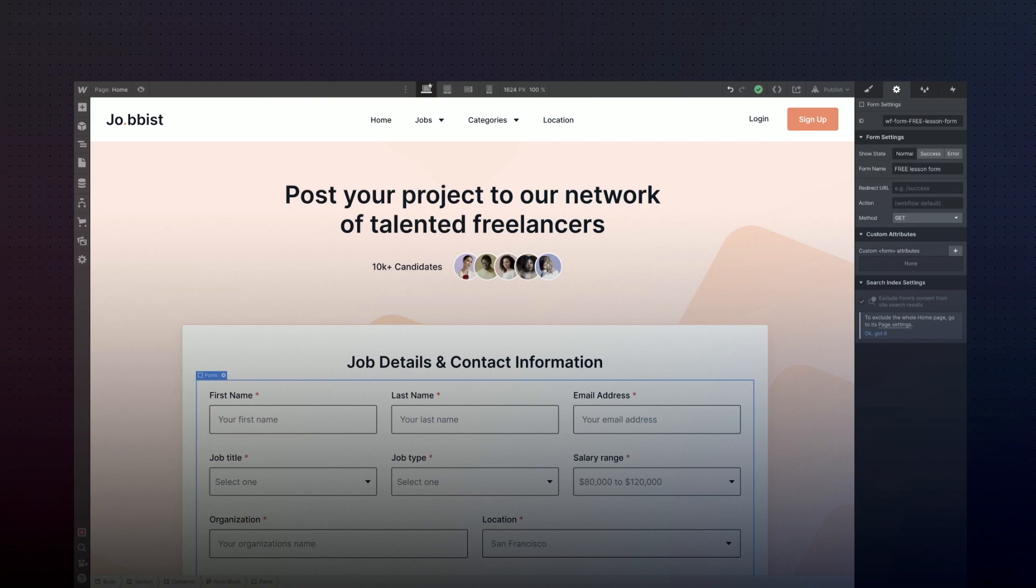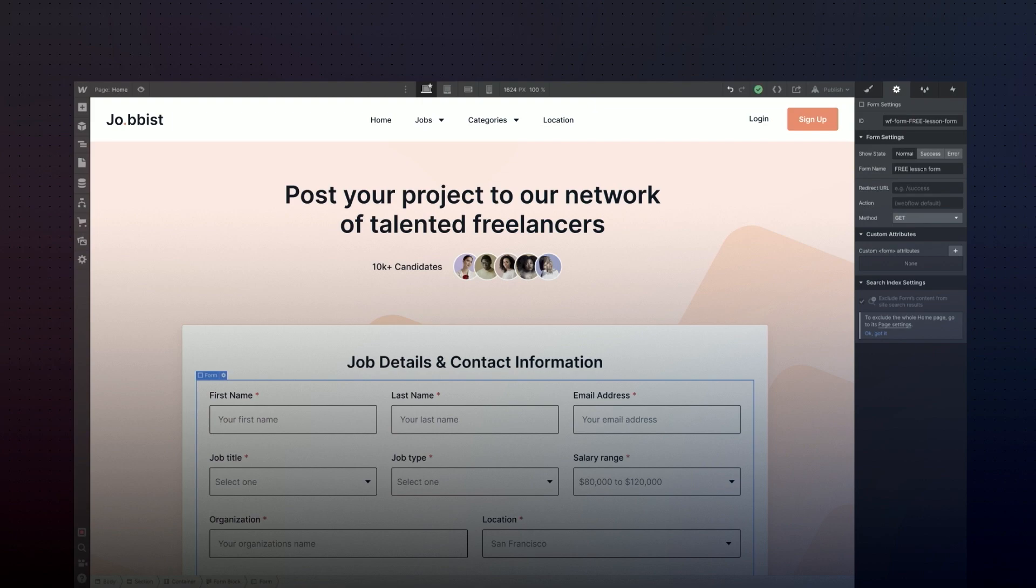For our job board site, we set up a form in the designer to collect job listings from companies looking to hire freelancers. Companies can share their information and describe the project they're hiring for.